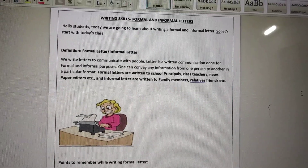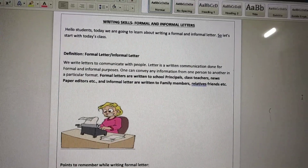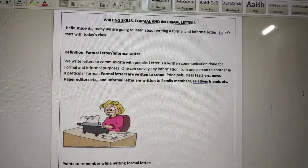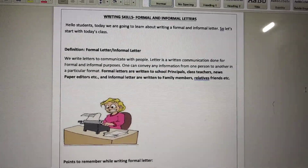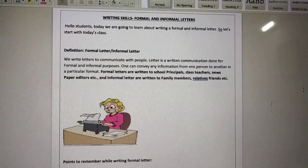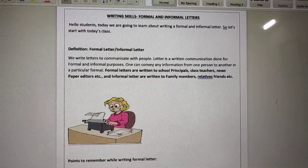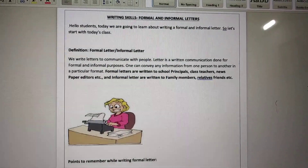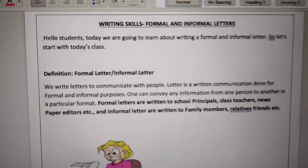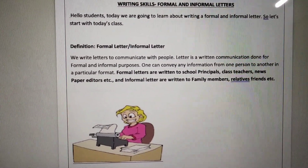As I have already sent you a PDF file for formal and informal letters, I have given you a description of the form of formal and informal letters. So today we will know what formal and informal letters are. I am going to explain to you, starting with the definition for formal and informal letters.